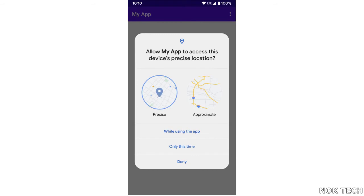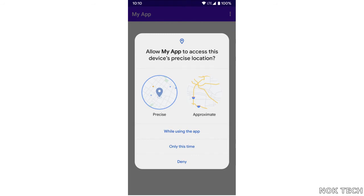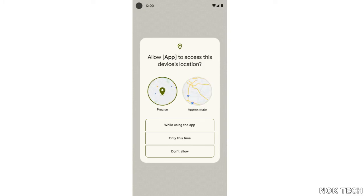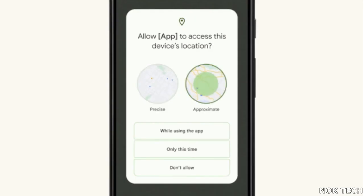Google also allows you to determine the location option, which is either precise or approximate, for various apps like Google Maps and Weather. There you have it guys — all the new features for Android 12.